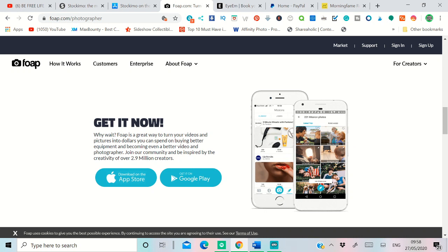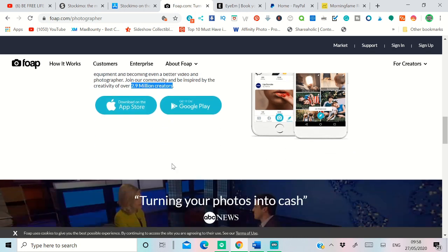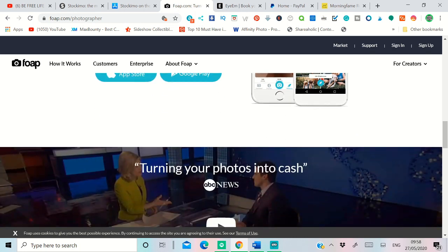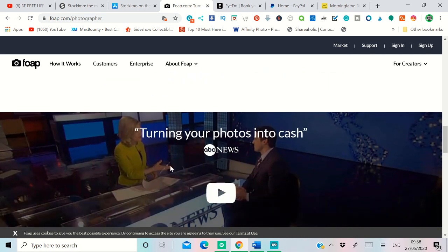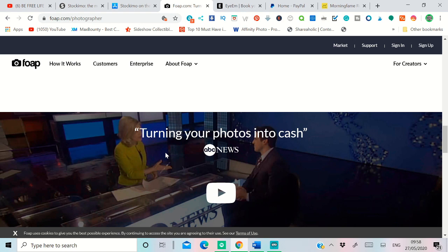You can see they have over 2.9 million creators with them. So this website is legit and is working 100%. You can get paid 50% commission or you get paid higher amount if you sign up for branding.